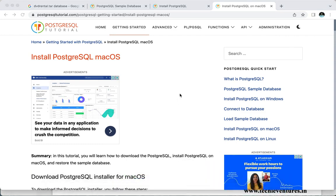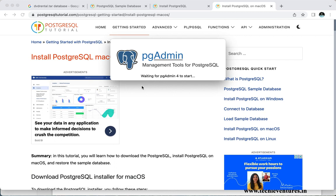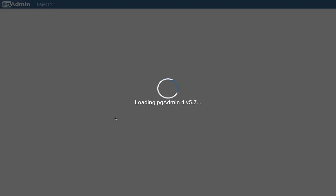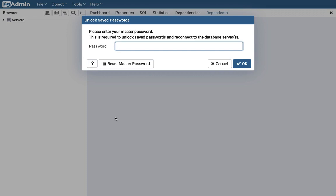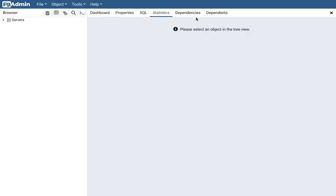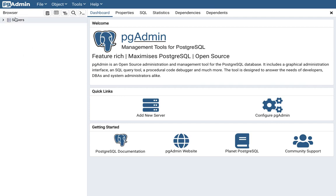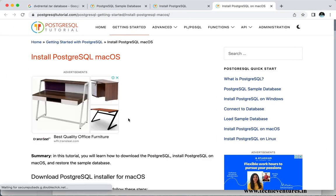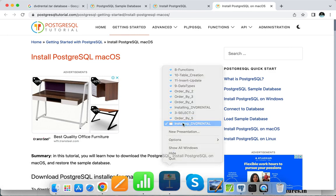Once you have successfully installed PG Admin and PostgreSQL, you will be able to open a page like this. I have installed PG Admin 4, so it is opening up my PG Admin 4. While installing, you will need to set up a password — set any password but remember it. Once done, this is the page that will open; you can see the dashboard with tabs like Properties, SQL, Statistics, Dependencies, and Dependents.